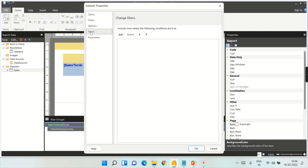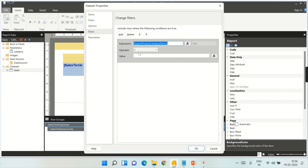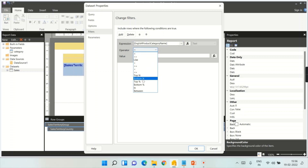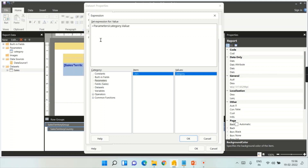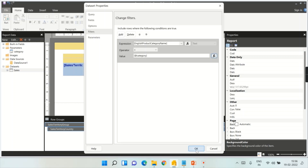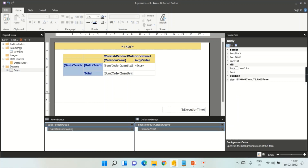Go to Filters, then click Add. Choose Product Category Name, set the operator to Equals — there are many operators like Like, Bottom, Top, but for this simple example use Equals. Then click on the parameter we created — Category Parameter — and double-click it. Click OK. We are now instructing the dataset: once the user chooses a category, filter this dataset and show the corresponding value. This is how you configure a parameter and apply it to your dataset.